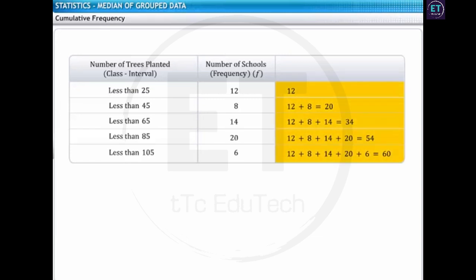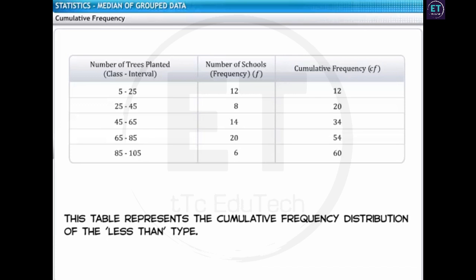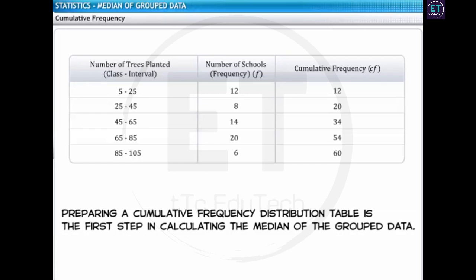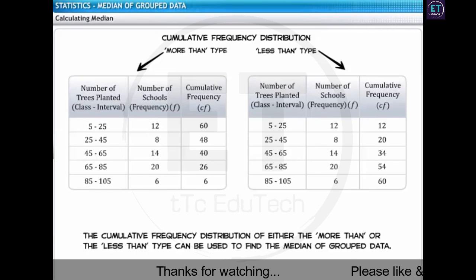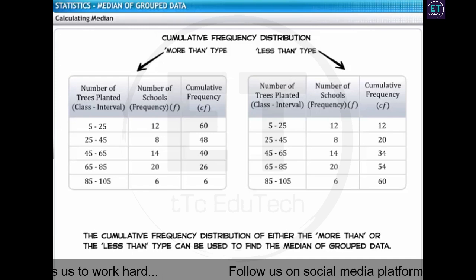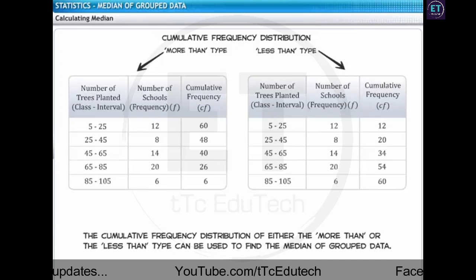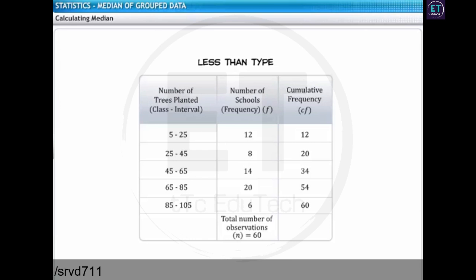This adjusted frequency is also called the cumulative frequency. Now, let us combine this table with the original table showing the actual class intervals. The table here now represents the cumulative frequency distribution of the less than type. Preparing a cumulative frequency distribution table is the first step for calculating the median of the grouped data. You can use the cumulative frequency distribution of either the more than or the less than type to find the median of grouped data. We'll use the cumulative frequency distribution of the less than type to find the median of the number of trees planted.